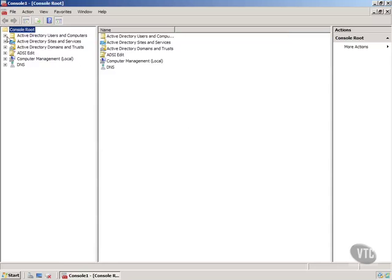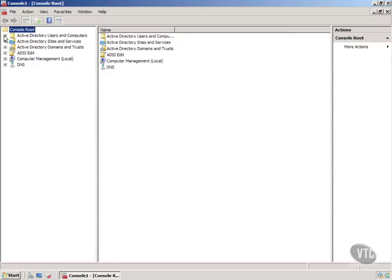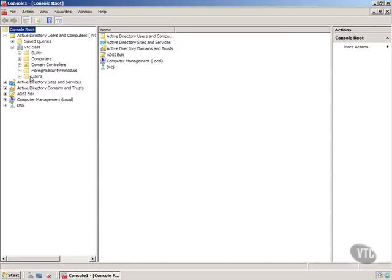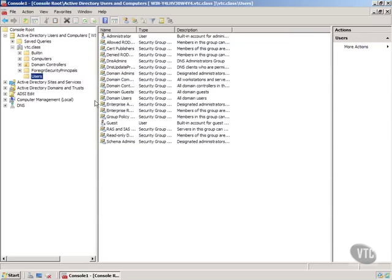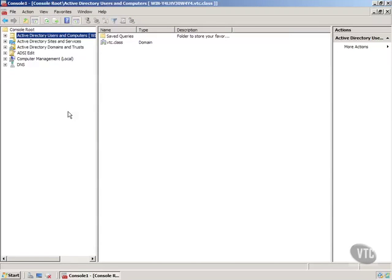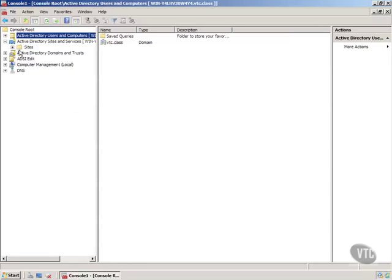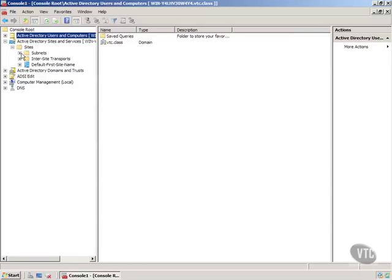Now I can expand Active Directory Users and Computers and I can work with all my users. We will do quite a bit of this in different videos. I can compress that back down. I can go into my Sites and Services and work with that just like I did before.